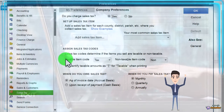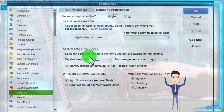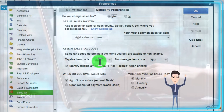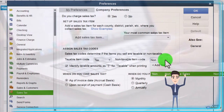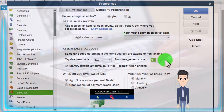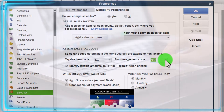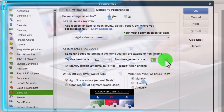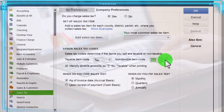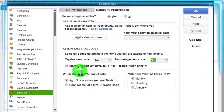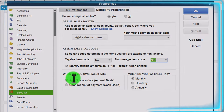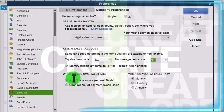And then it says assign sales tax code — sales tax codes determine if the items you sell are taxable or non-taxable. Taxable item code will be tax, non-taxable will be non-tax. Meaning when we set up our inventory items, we will tell the system whether they be subject to tax — noting that in that context the tax we're talking about is not an income tax but a sales tax. So is it subject to sales tax or not? These codes will determine what it's going to look like, and identify taxable amounts as T for taxable when printing.